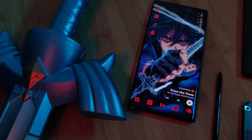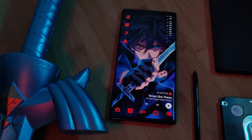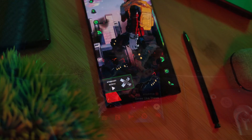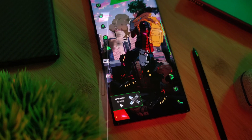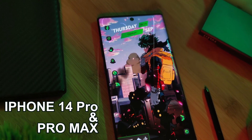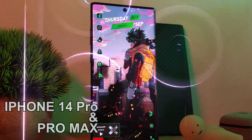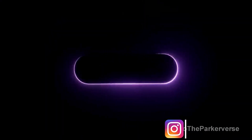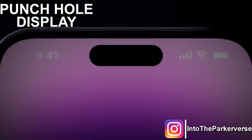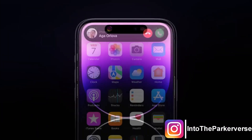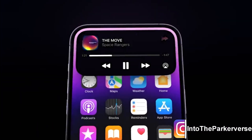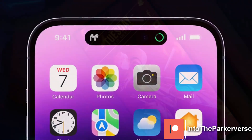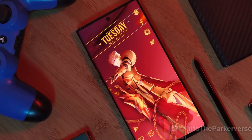Hey guys, welcome back to the Parkaverse. This week with the release announcement of the iPhone 14 Pro and Pro Max, Apple introduced their own twist to the punch hole display, bringing a notification system directly linked to the phone's camera setup itself. Pretty awesome if you ask me.